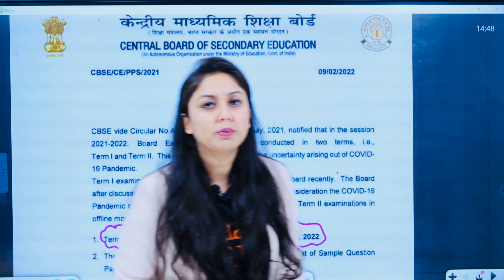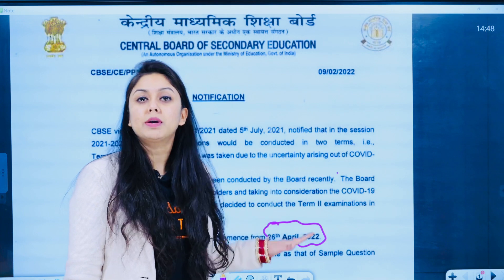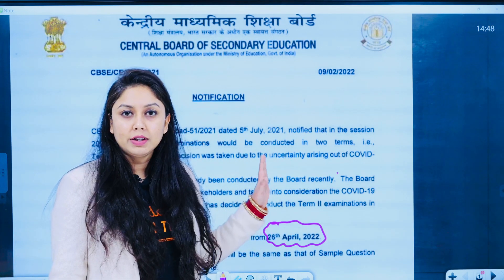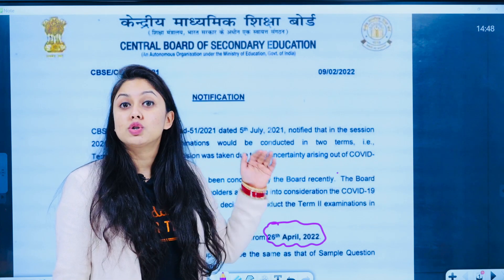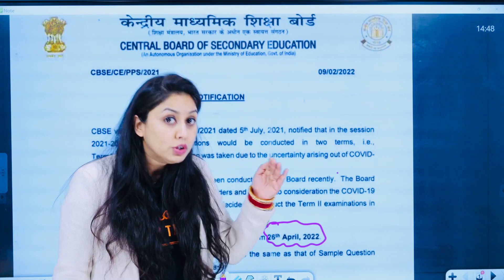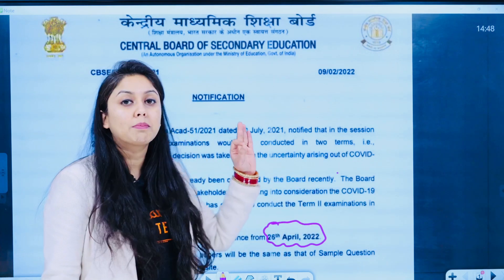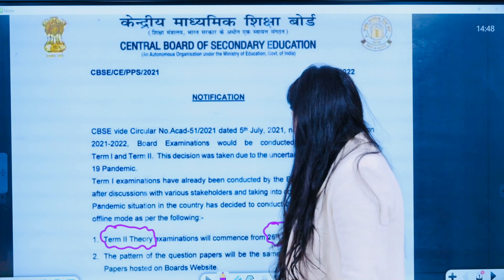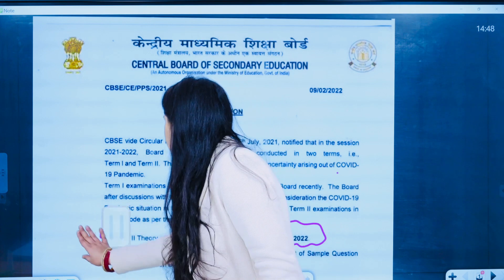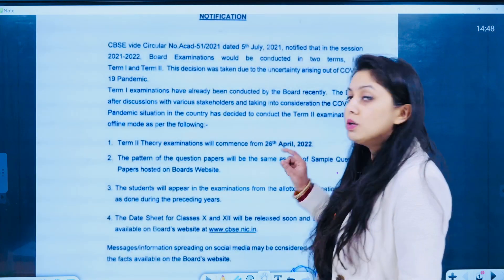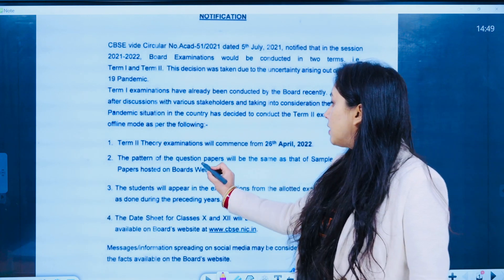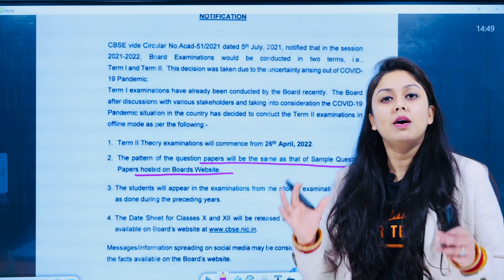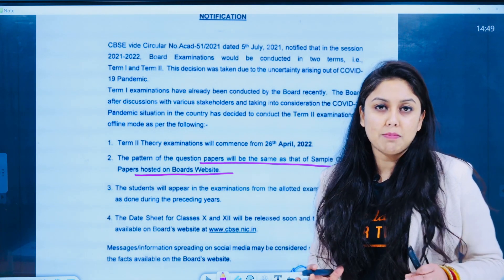This is a circular which is in front of you, aur ismein saaf-saaf likha gaya hai ki aapke jo exams hain, woh Term 2 ke theory exams 26th April se shuruu hone waale hain. I think you have this idea. CBSE ne pahle aapke sample papers nikal diye hain, but still they are giving the clarity ki the pattern of the question papers will be same as that of the sample papers hosted on the board's website. Toh jo inki official website hai, wahaan pe jo paper pattern rahega, wohi aapka exam ka theory pattern bhi hoga.